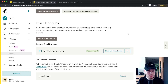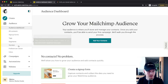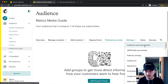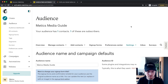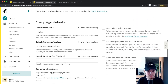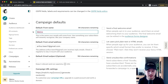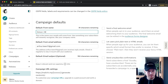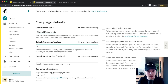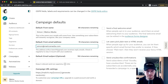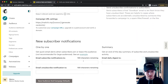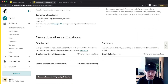Now we want to go to our audience settings. Go to Audience, Preference Center, Settings, and then Audience Name and Defaults. Scroll down to Campaign Defaults where you can decide on your From Name that people will see when they receive emails from you. I'm going to put in Simon Medics Media so they know my name and company. You can also change the From Email address here. Then scroll down and click Save Audience and Campaign Defaults.